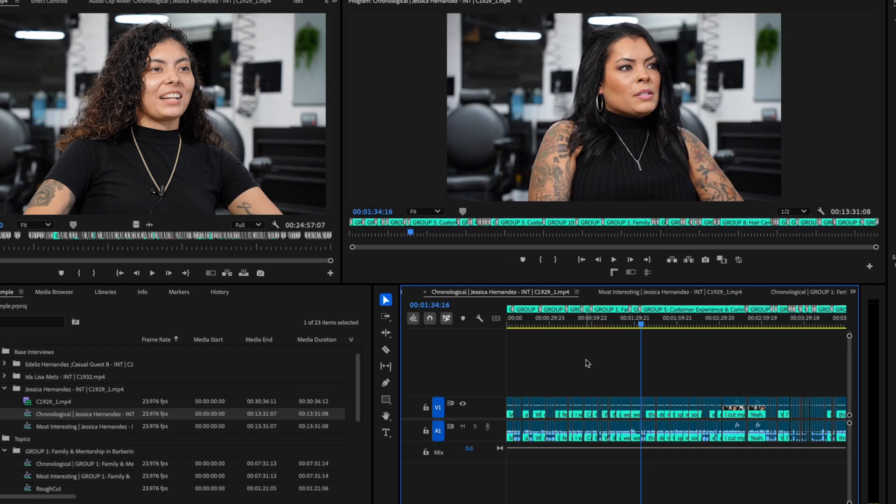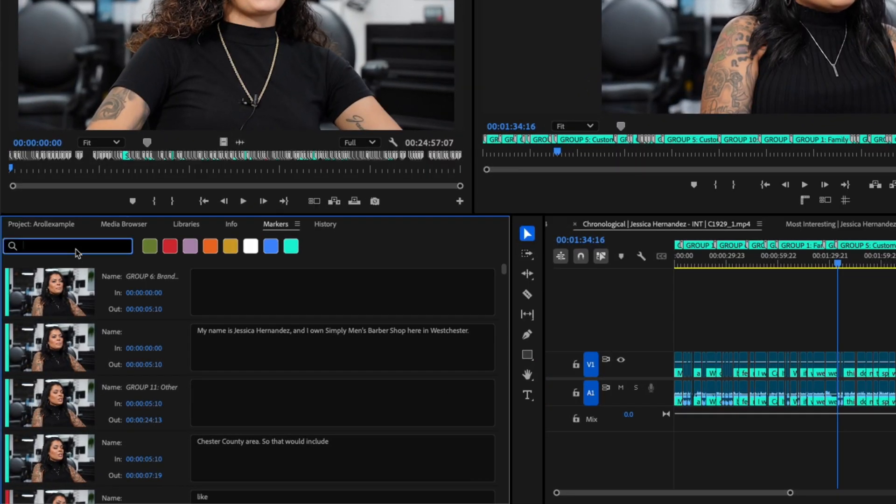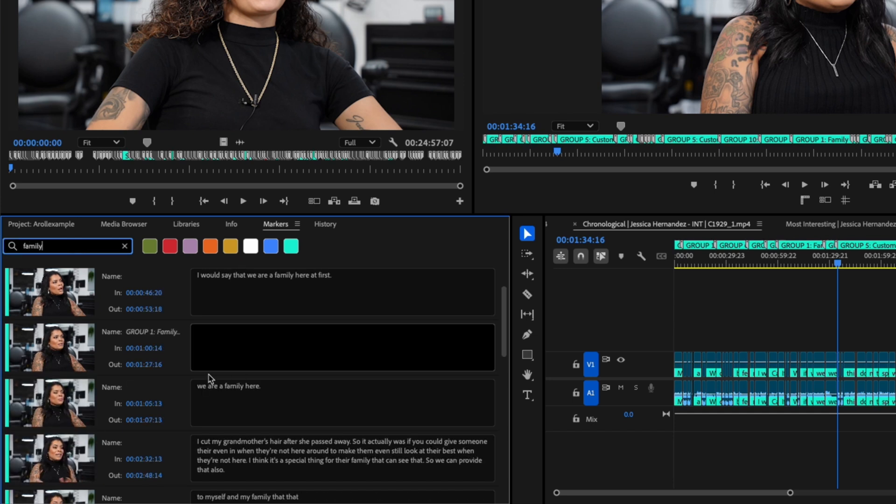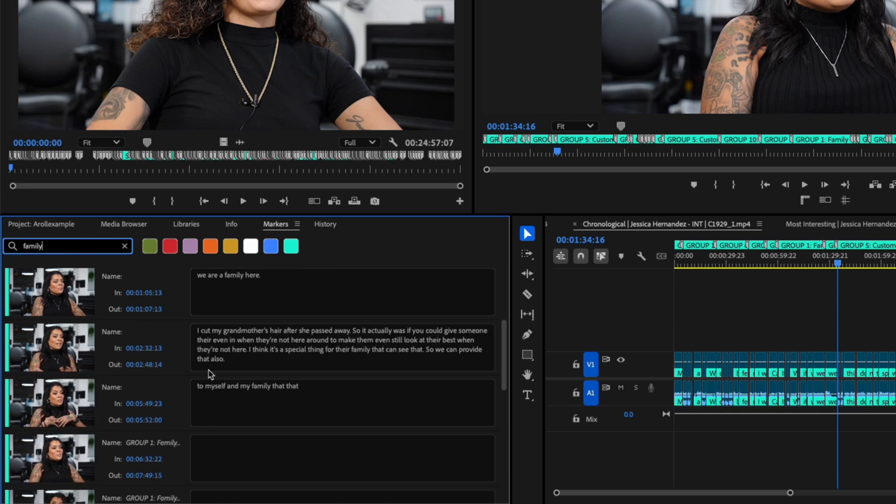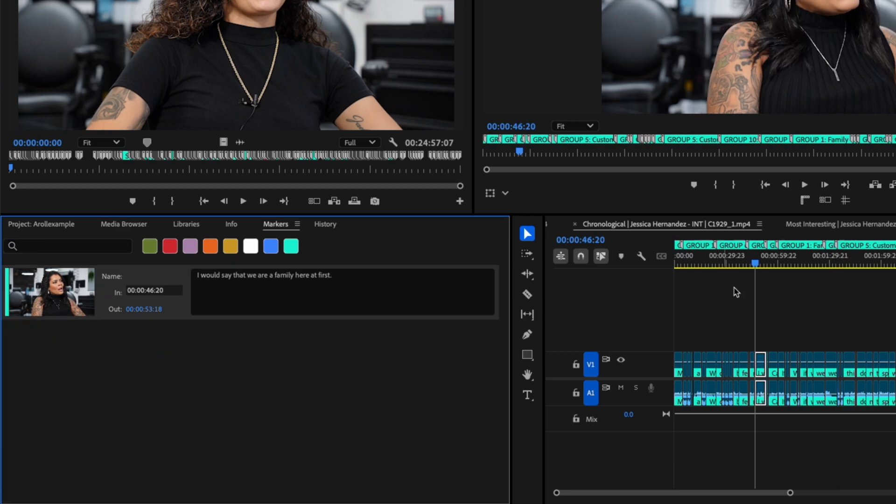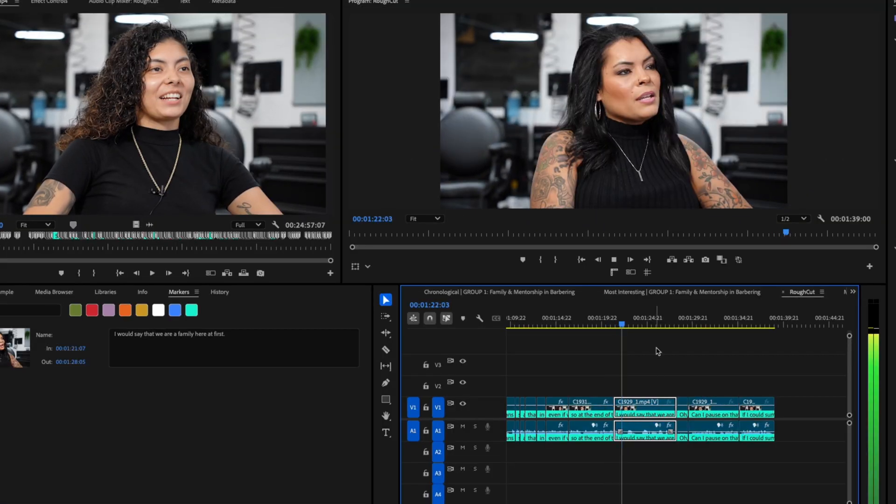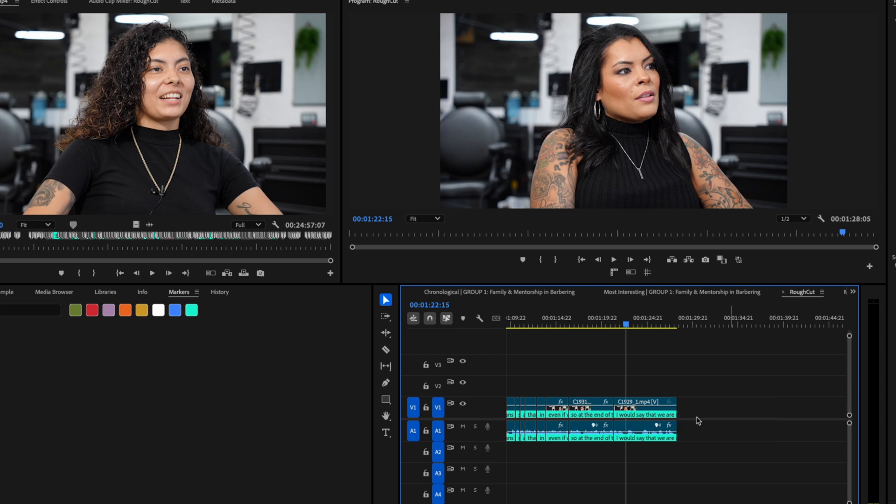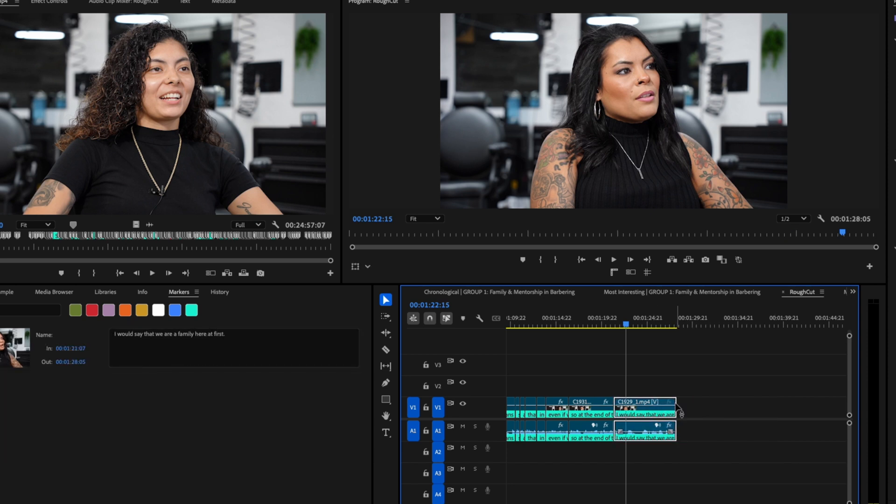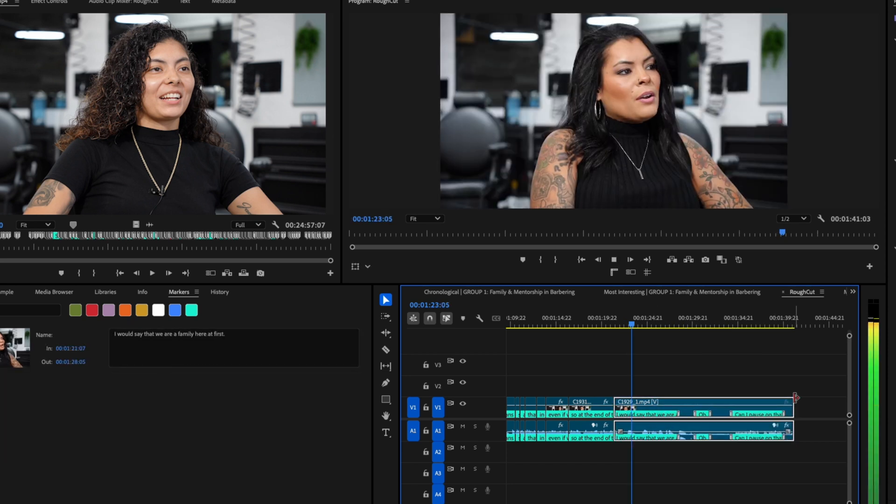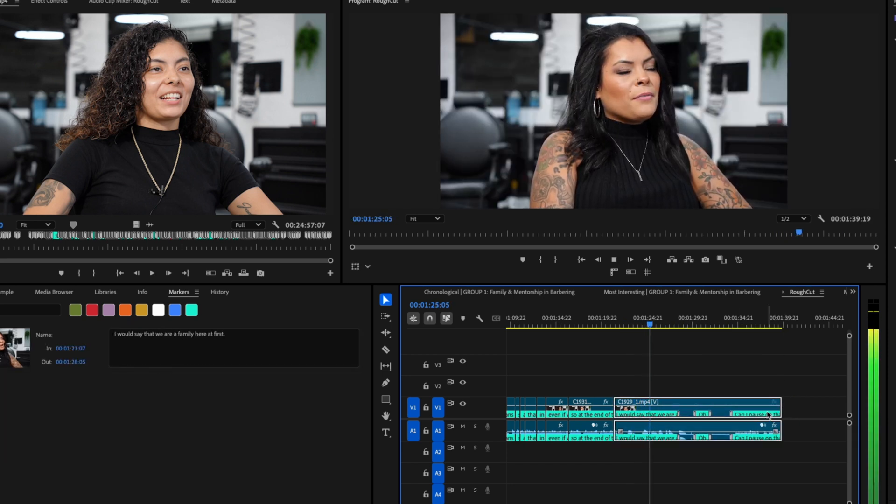Finally, I know I want to end it with a sound bite from Jessica that specifically mentions the word family. So I'll click her chronological string out, open up the markers tab, and search family. And look at that, we've got a great match. For this clip, I don't want the filler words and silences taken out, so I'll delete the range here and extend the clip to get the unedited take. And now, we've got a story.